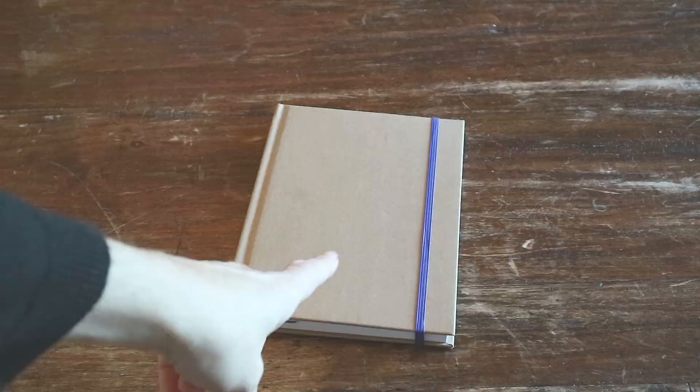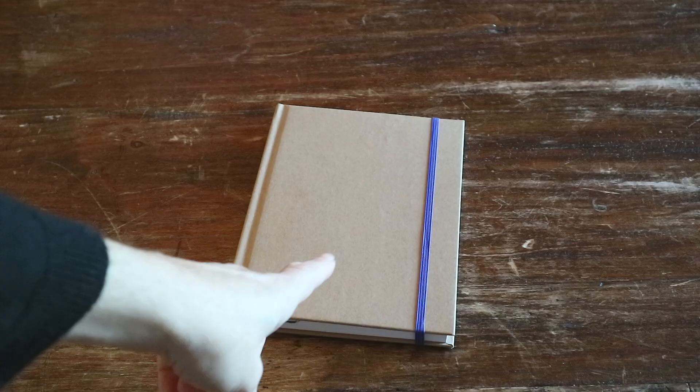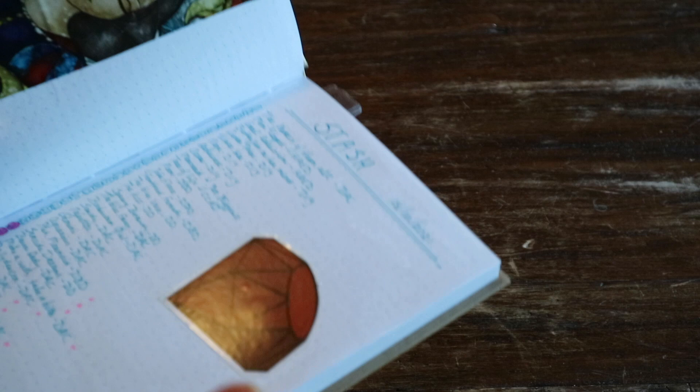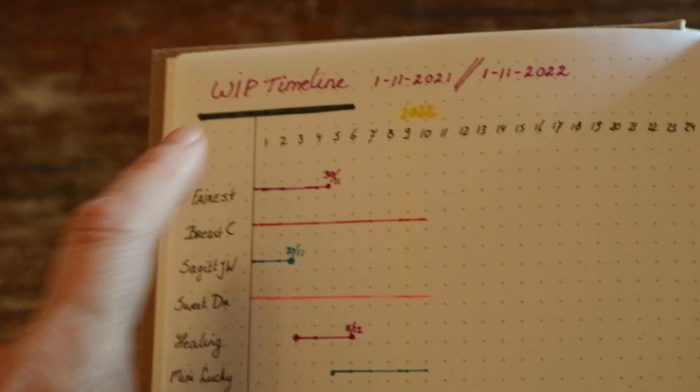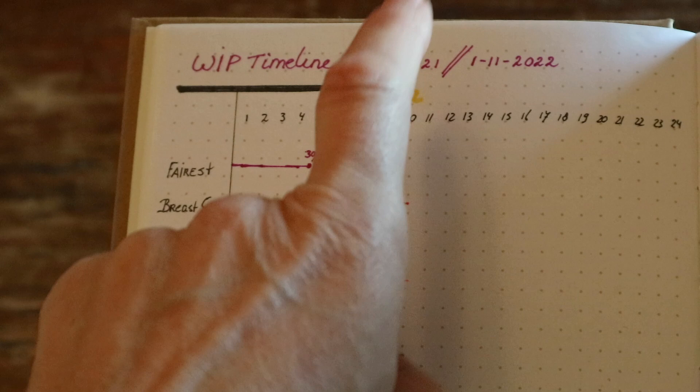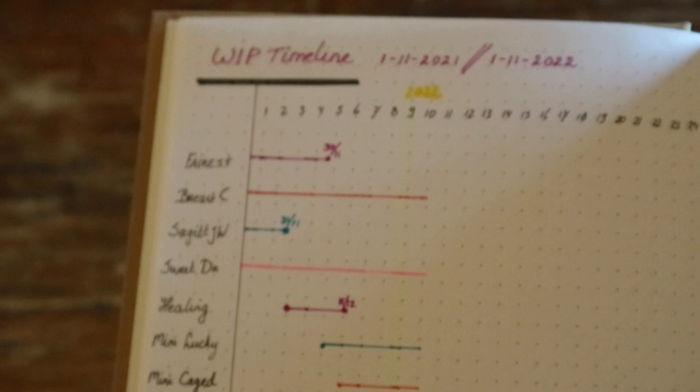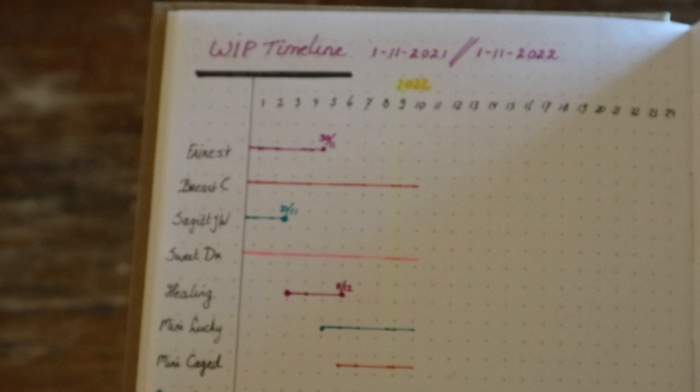So guys, this is my logbook. If you've been around on my channel and you know about the stash detox, then you know that I'm tracking everything in my journal and I made a special section for my WIPs. This is what that looks like. I'll bring you guys up close. So a WIP timeline for November 1st 2021 to November 1st 2022, because I started my diamond painting stash detox on the 1st of November. These are all the diamond paintings that I'm working on.